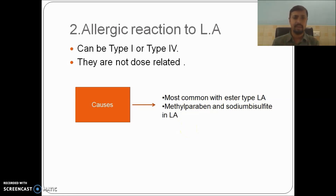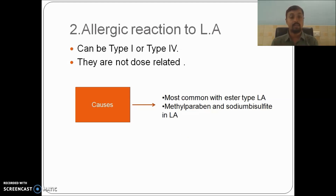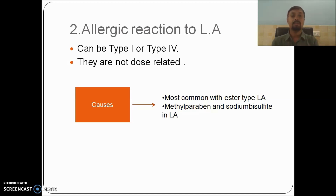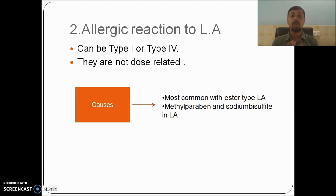However, allergy to amide-type LA is seen very rarely. If a patient is allergic to both ester and amide types of local anesthesia, you can use benzocaine, which is a quinolone derivative. It is five to seven times more potent than lidocaine, and in the medical field it is used mostly for subarachnoid anesthesia. Now we will focus on how to manage these complications.